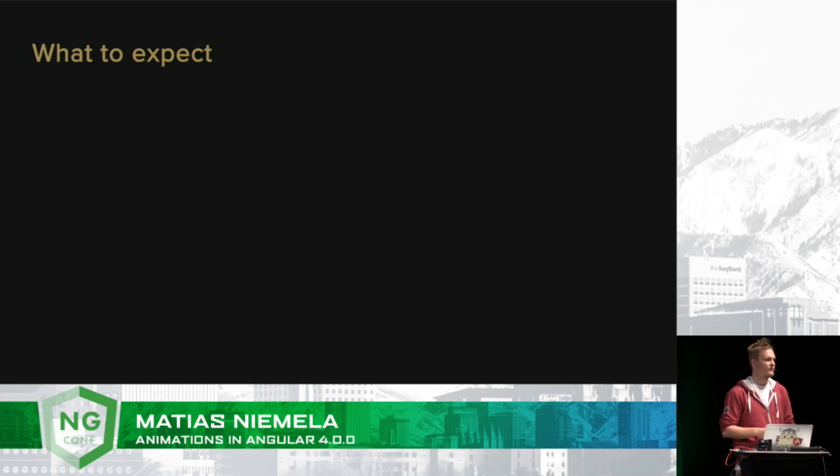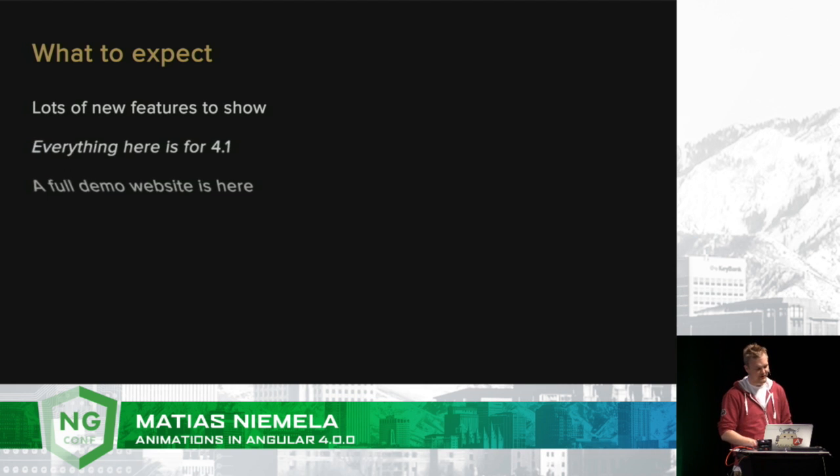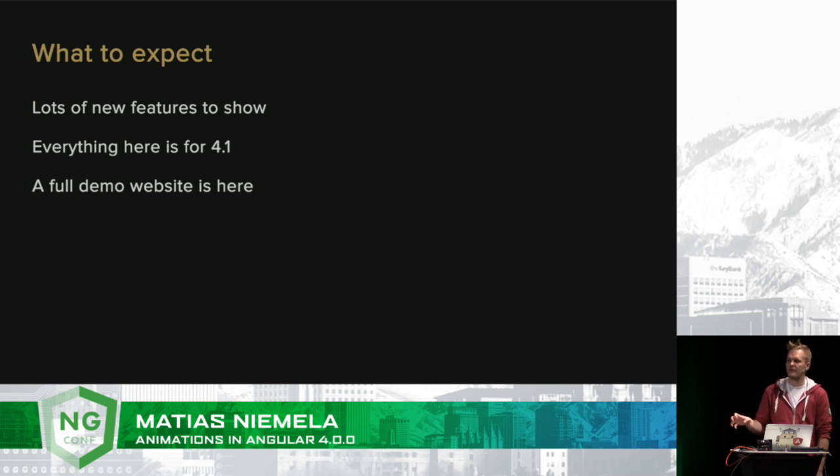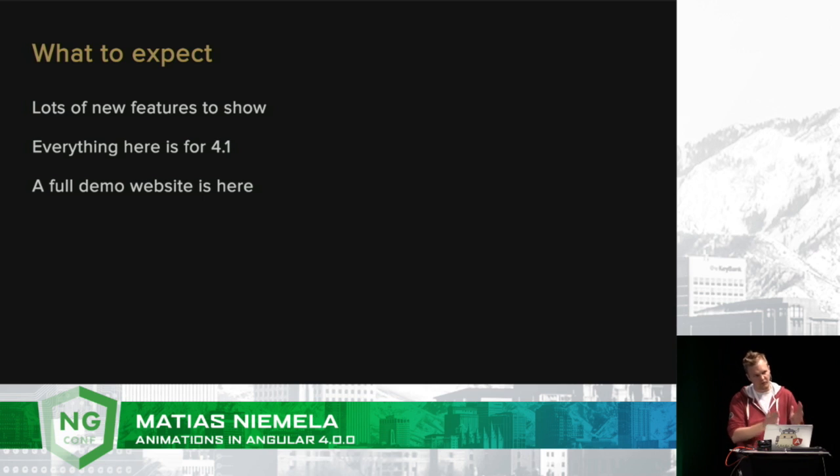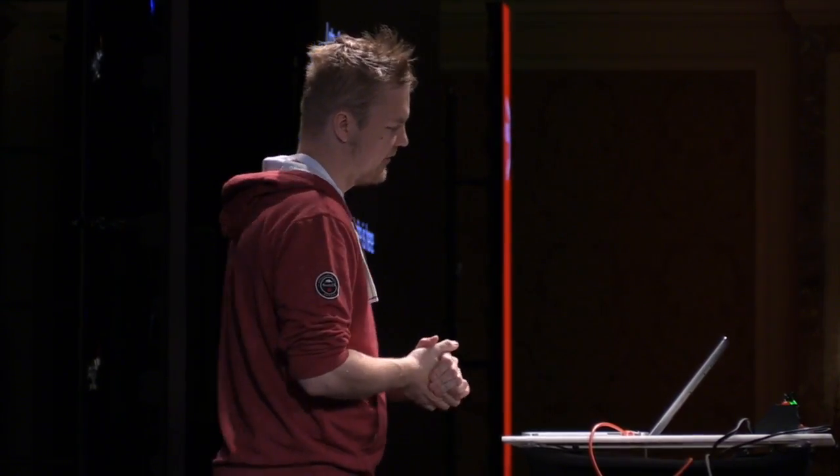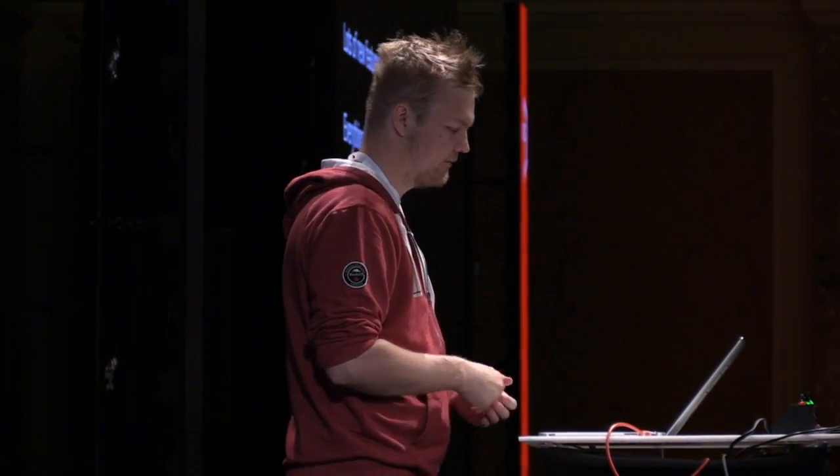So what to expect from this talk? I'm going to stand here for 20 minutes and talk about animations. Everything that you see here is for 4.1. The goal was to have things for 4.0, but the 4.0 API was final before this could get in, therefore it will be 4.1. It has been well-tested for weeks, and the full-fledged demo showcases all these nice features.